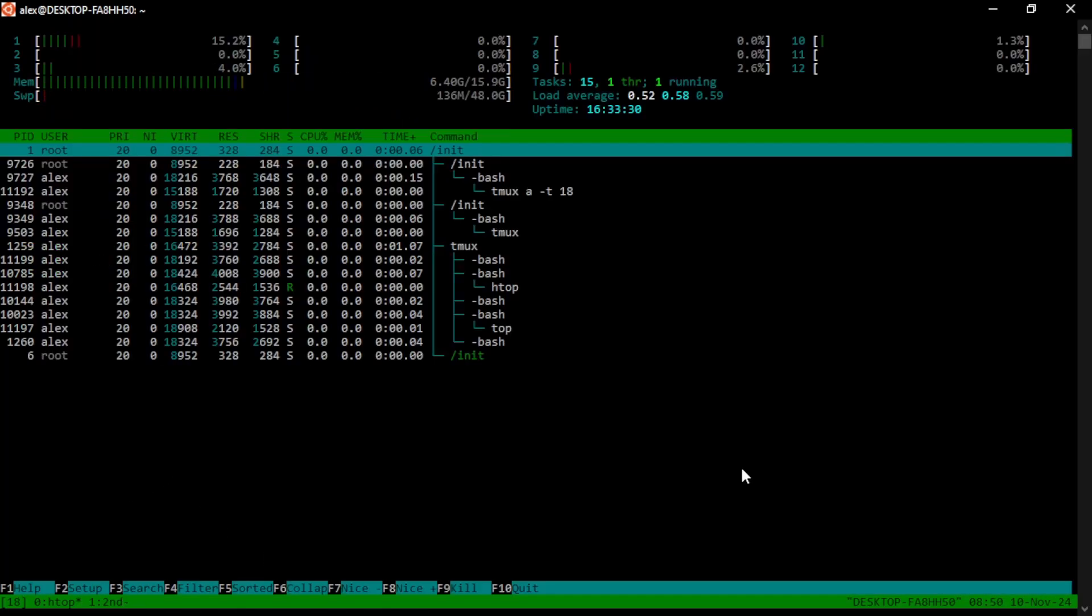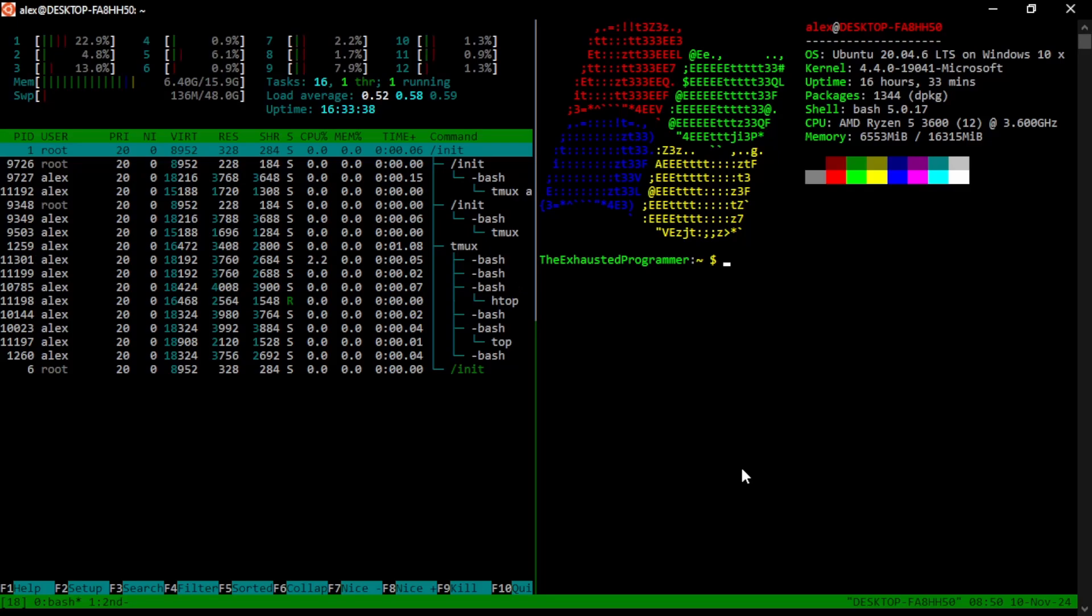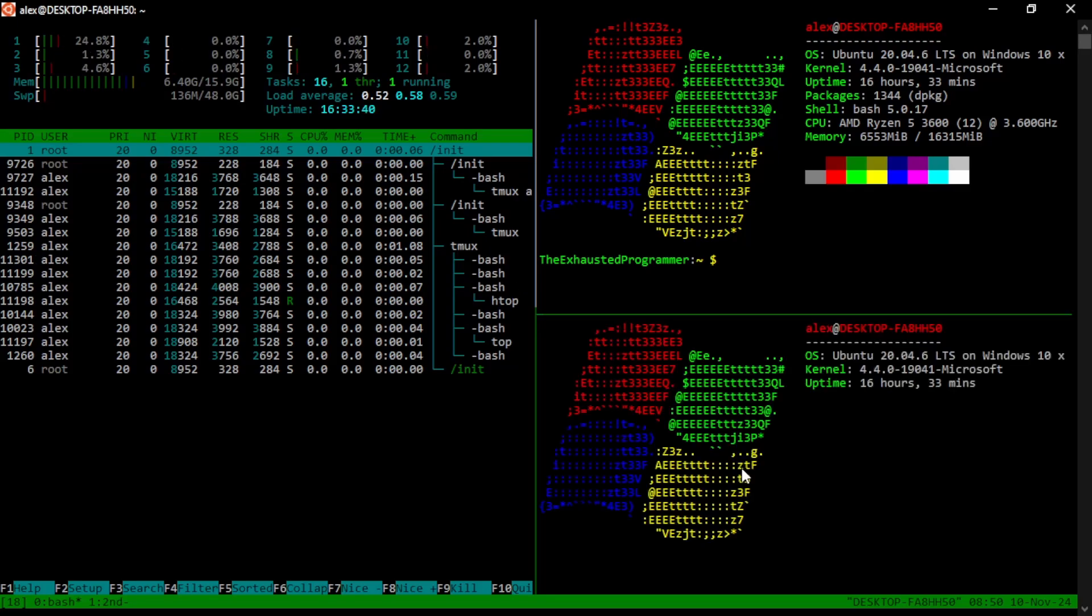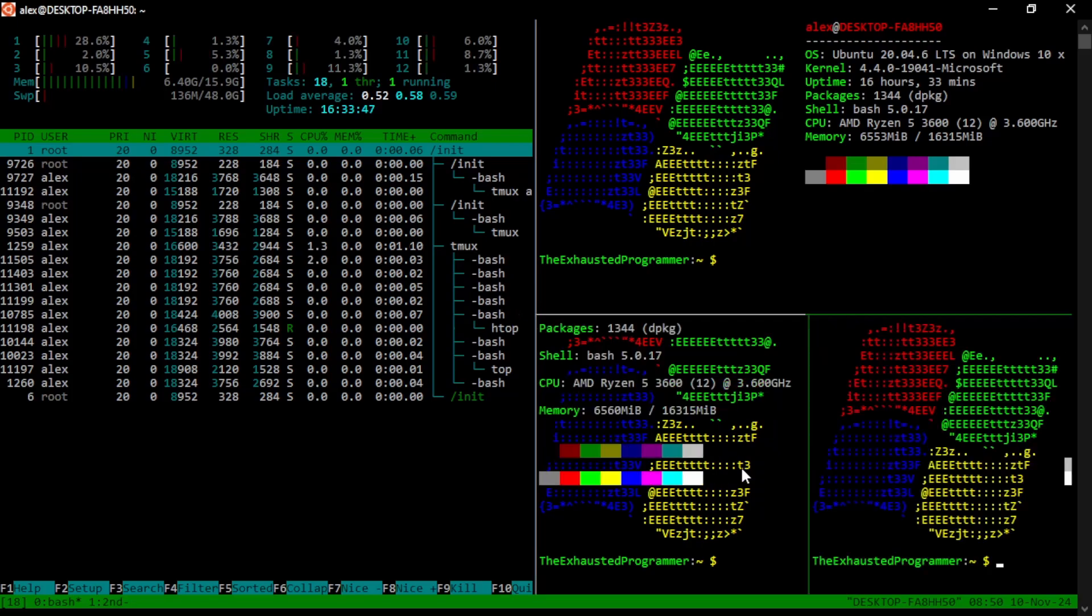but you don't want to be going back and forth between windows because you really want to monitor things at the same time. Well, you can split your window using either the percentage side to split it vertically or using the double quotations to split it horizontally. You can split your window and you can split it again and again and again.